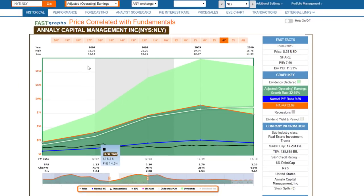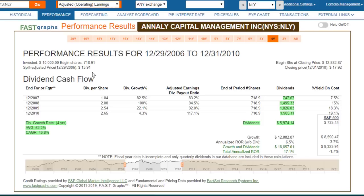Now let's look at what happened during the Great Recession. I'm looking at 2007 through 2010; the recession ended in the middle of 2009. A $10,000 investment beginning in December of 2006 and ending in December of 2010 would have generated significantly more dividend income than the market. The market actually has a negative capital appreciation record during this time frame, while Annaly would have actually made you some profit, averaging about 6.5% annualized. Annaly Capital Management dramatically outperformed the market.